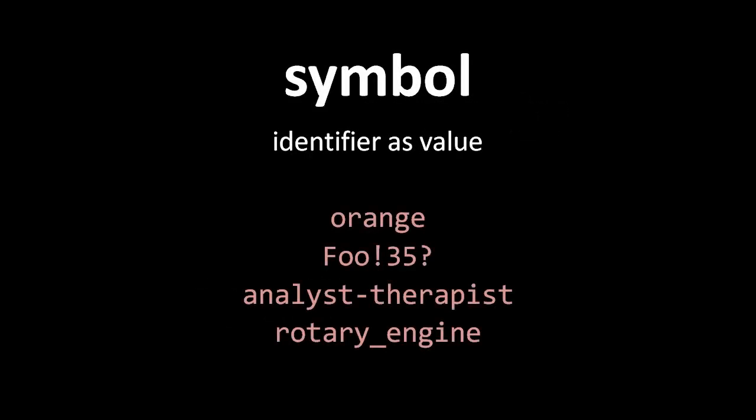In Lisp, identifiers themselves are considered a kind of value, and they're called symbols. I know this seems like an odd idea if you're not used to it, but what it simply means is that a symbol is a data type that's like a string, but whereas a string is an arbitrary sequence of any characters, a symbol is a sequence of characters where there's rules about what those characters can be.